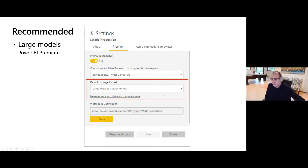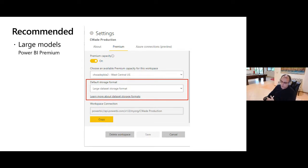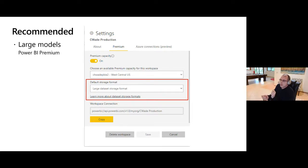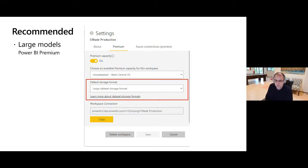The caveat of the large models storage format and XMLA endpoint updates - and therefore ALM Toolkit - is that you currently cannot download the model to a PBIX file. We know everyone wants this. The primary reason is that without large models format it creates an ABF backup, and what we'll probably do is enable download to PBIT. We need to do some work in Power BI Desktop so that it's resilient to changes in dataset metadata that Desktop didn't create itself.